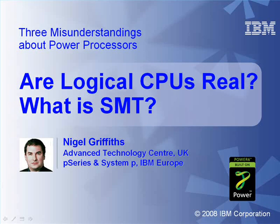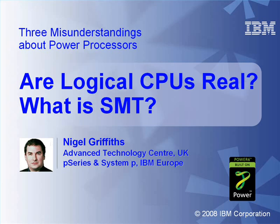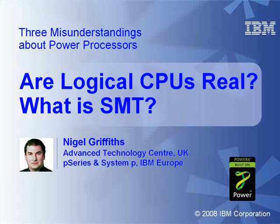Okay, I hope that's been useful. Are logical CPUs real? No, they are not. They're a clever device to allow two threads to run at the same time, intermixed in the CPU. And what is SMT? A very clever piece of technology that gives us between 30% and 40% performance boost if we have enough threads of execution, enough programs running at the same time.